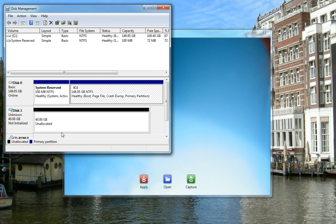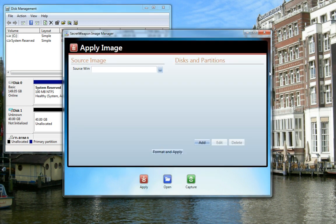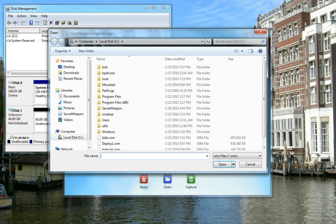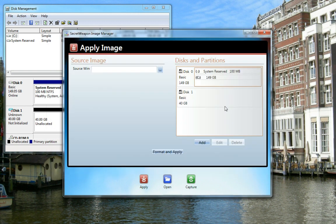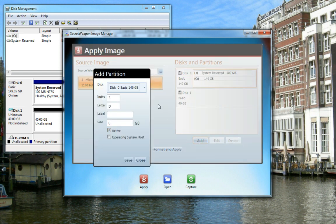If you take a look at the disk management snap-in, you'll notice an uninitialized hard disk. This is the disk we want to apply our image to. We'll browse through the WIM file here. Notice on the right, there's a list of hard disks on the system. Contained images are listed below.